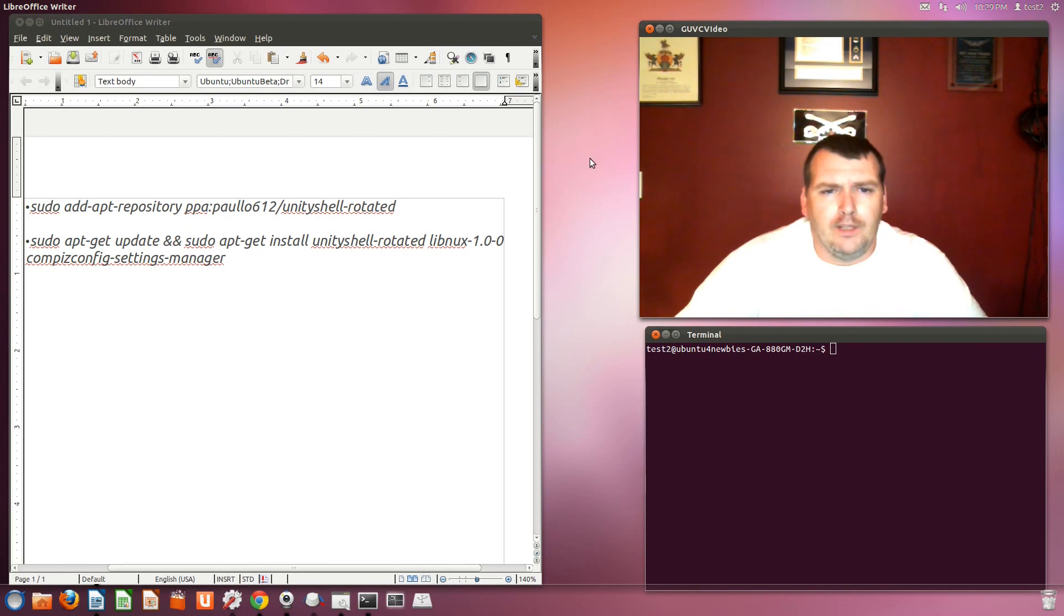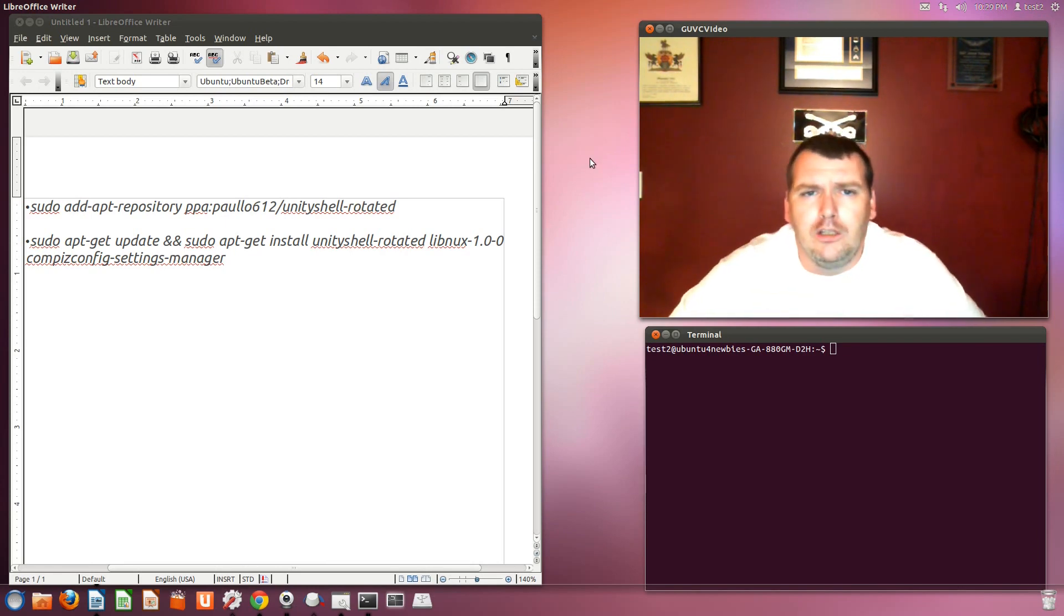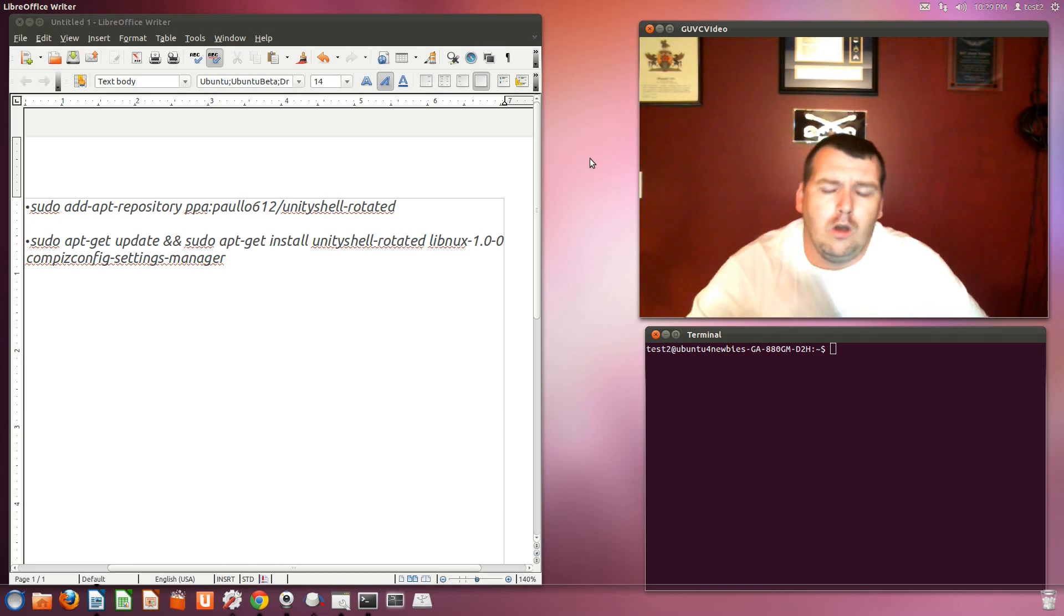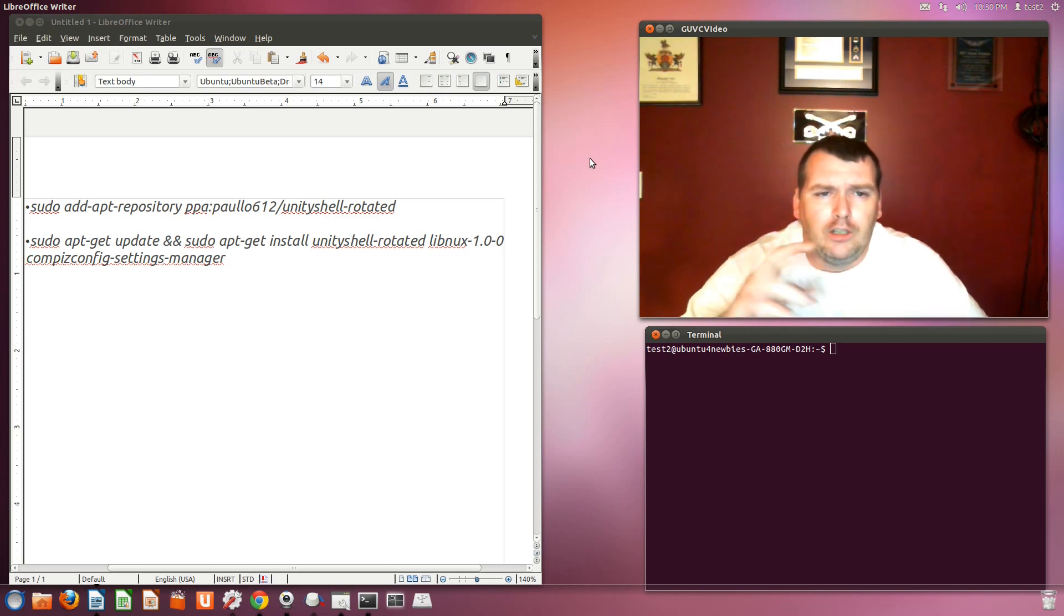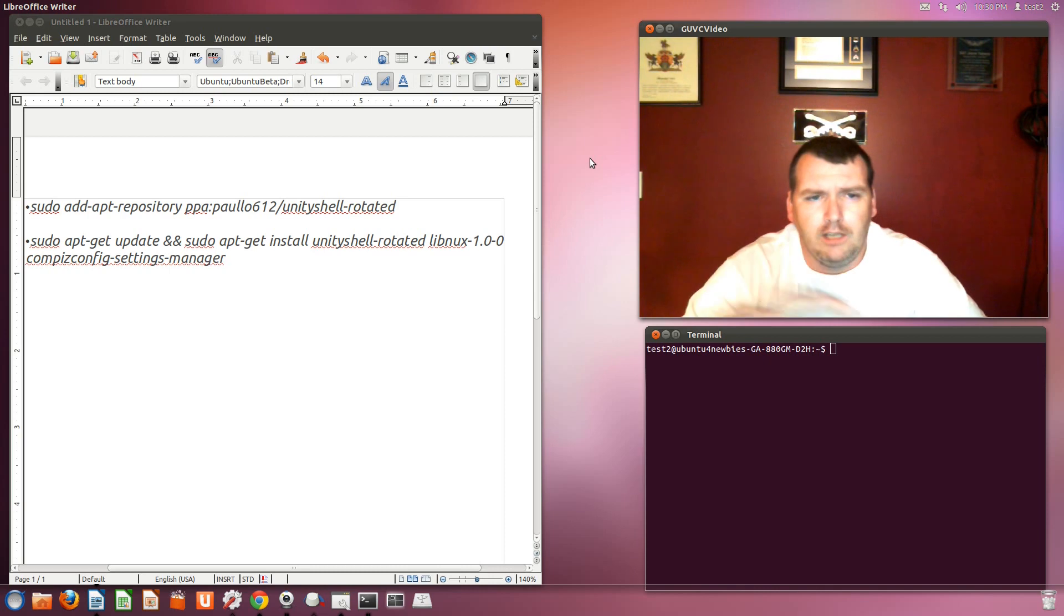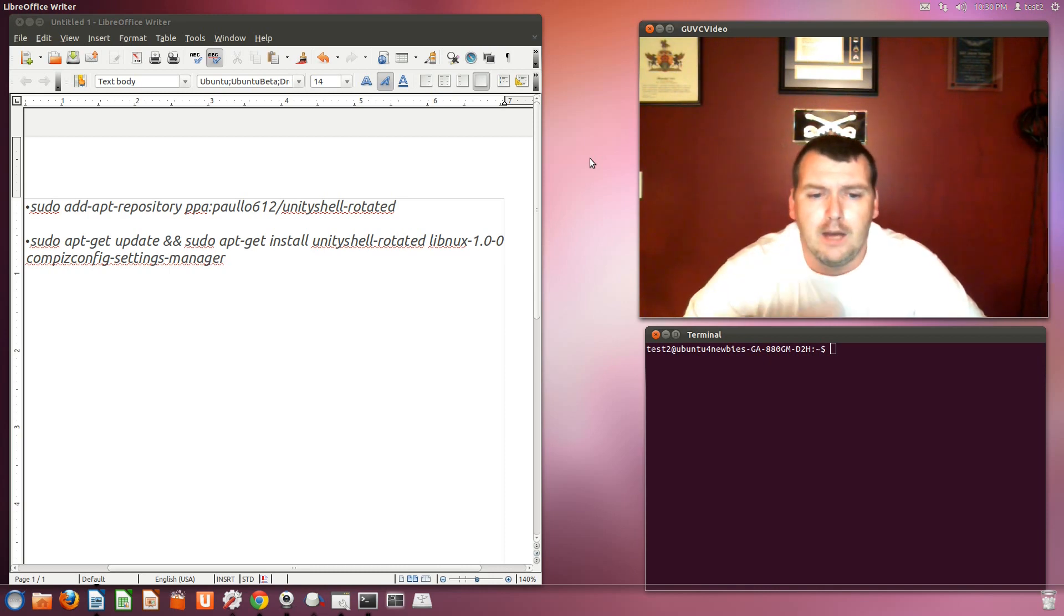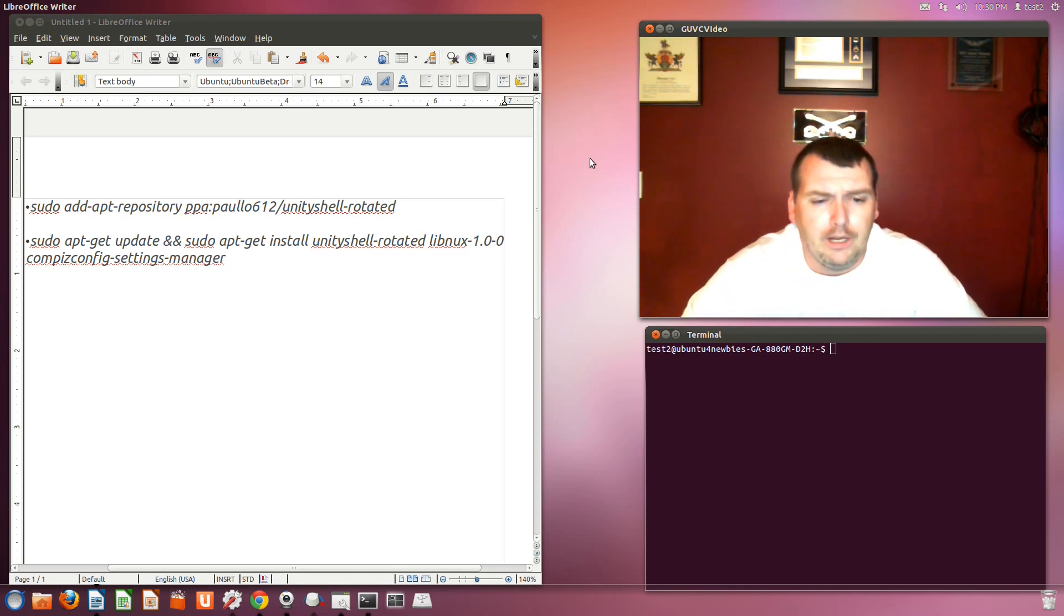What I did, I went to the OMG Ubuntu website and there's an article on how to rotate. It's called Unity Rotator or Unity Shell Rotate. It's how to rotate it from the side to the bottom. And as you see, it looks a lot better that way. I like it better that way.